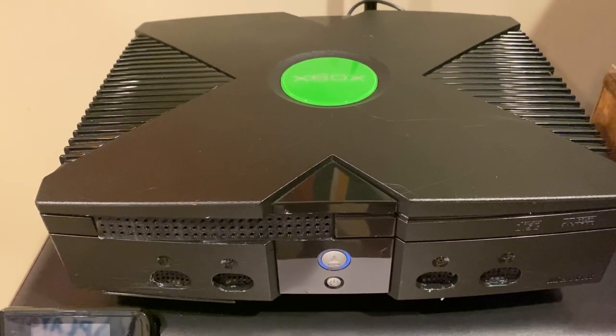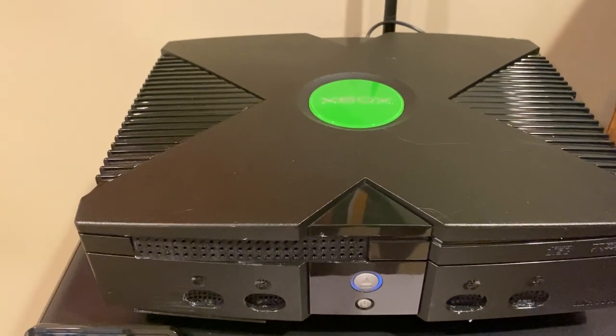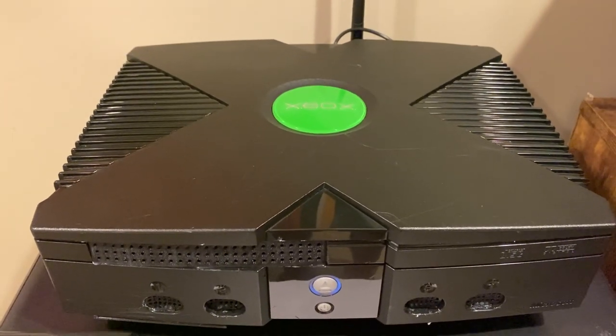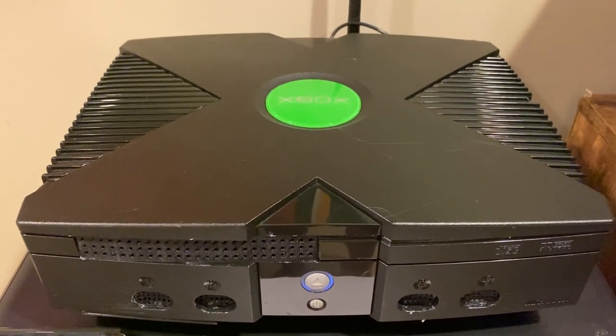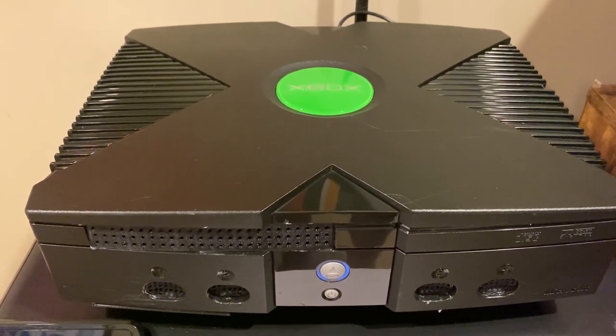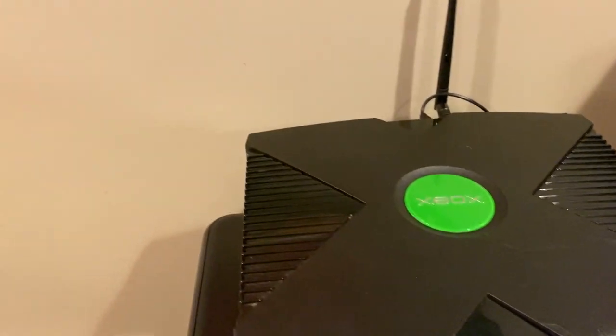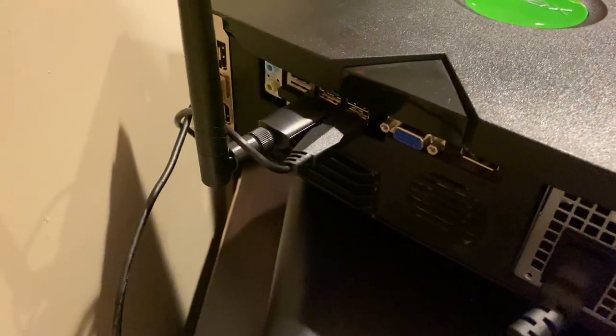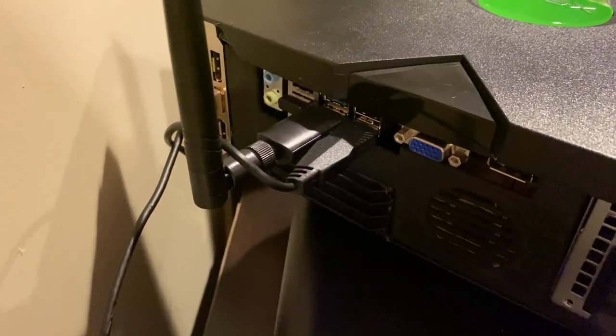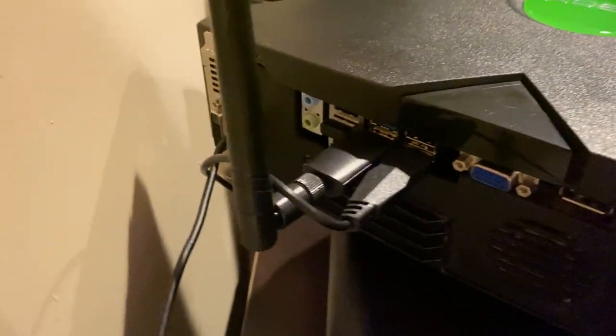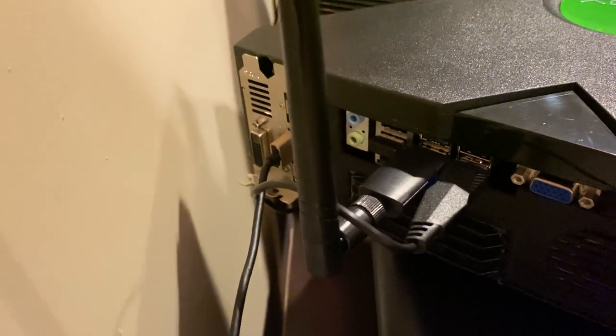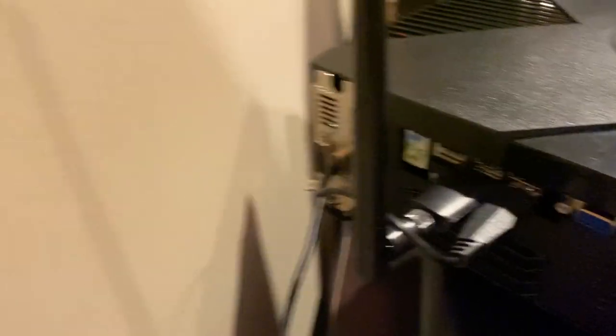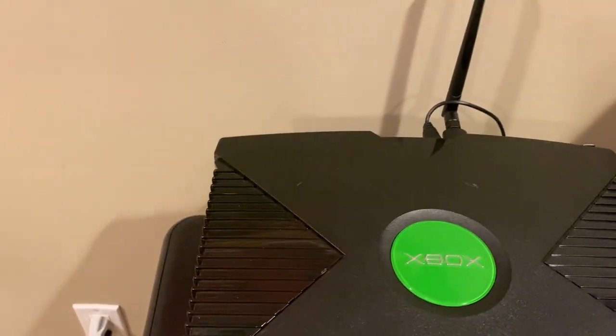So here we have that Dell Optiplex 3020. Of course, it's no longer a Dell Optiplex 3020, but we're running it inside of an Xbox case. But as you can see on the back, still a PC. We've got our power supply, our I.O., everything there. We have our GTX 1050 video card and a USB Wi-Fi adapter. The 3020 does not have built-in Wi-Fi.